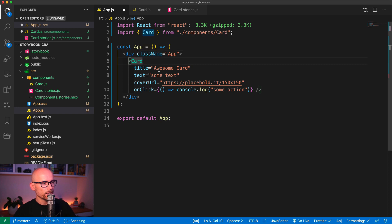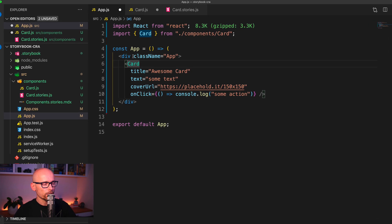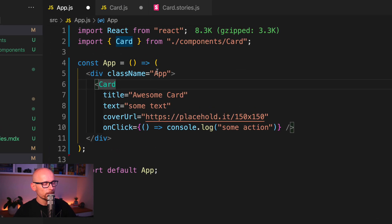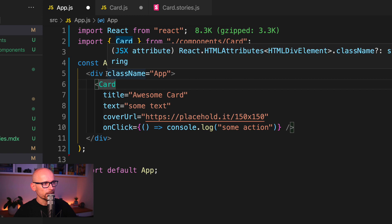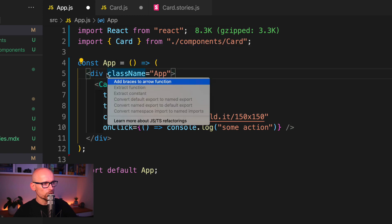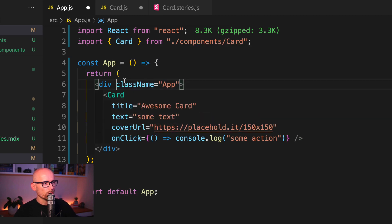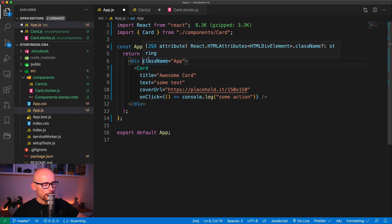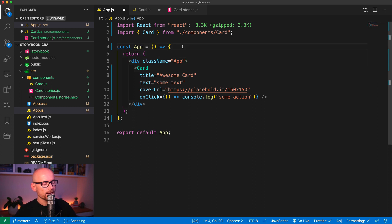So that's a handy way how you can use the refactoring to add or remove braces from arrow functions. Now before we wrap it up, two things.